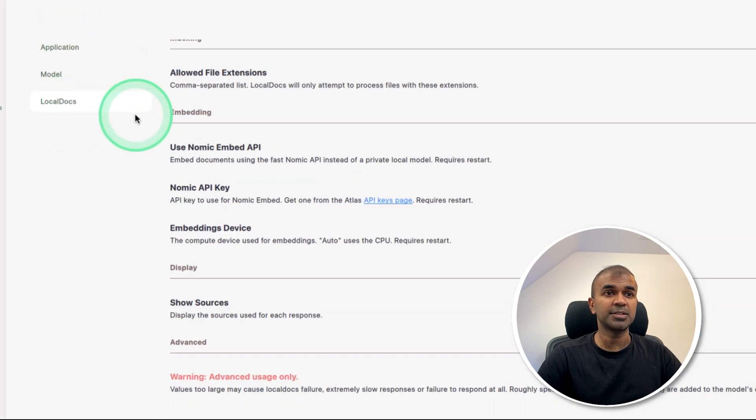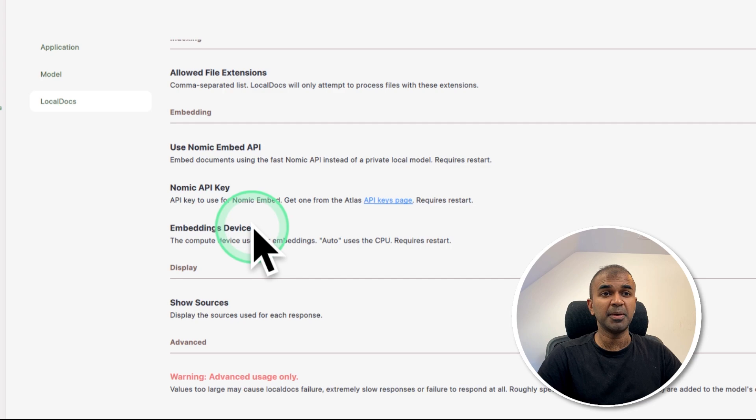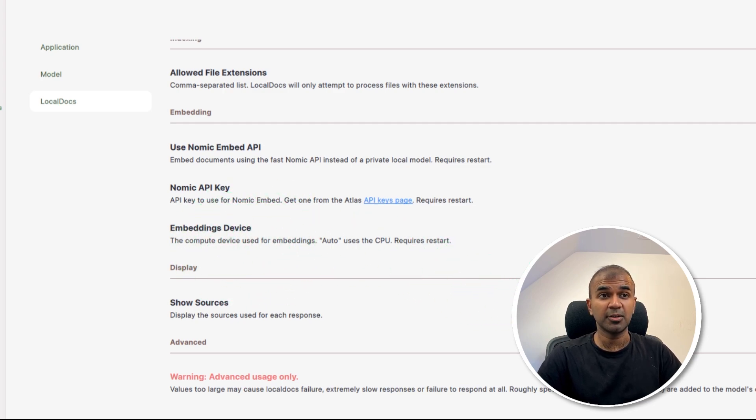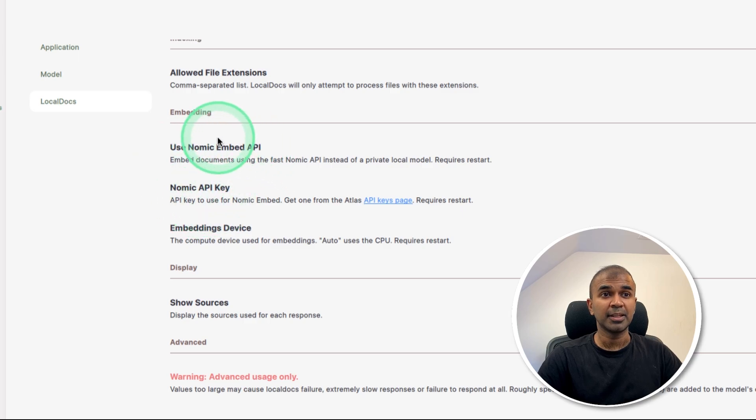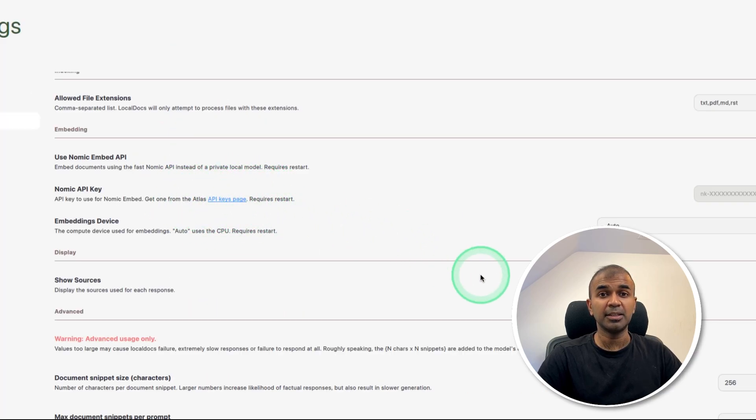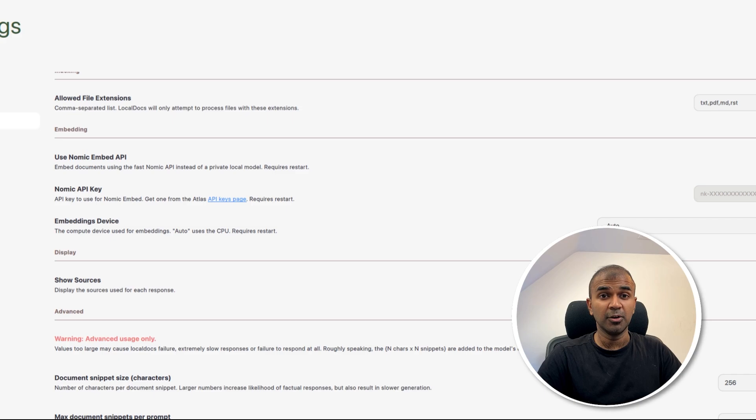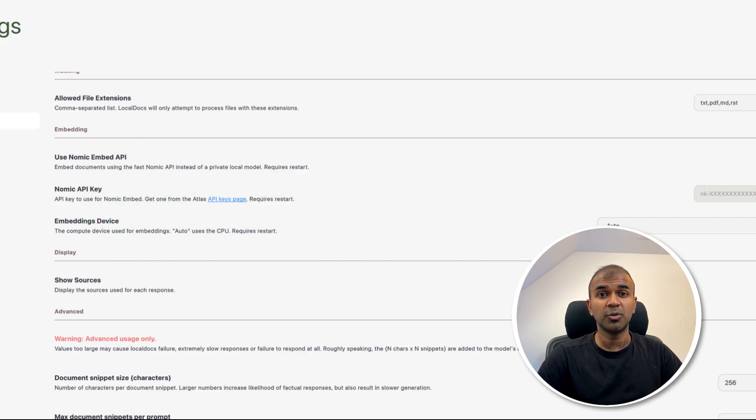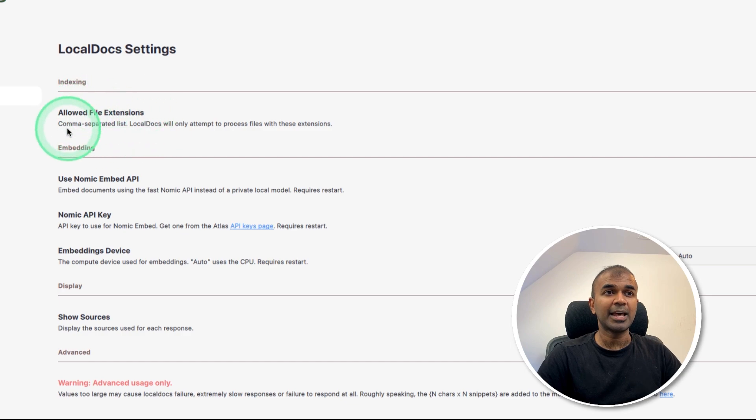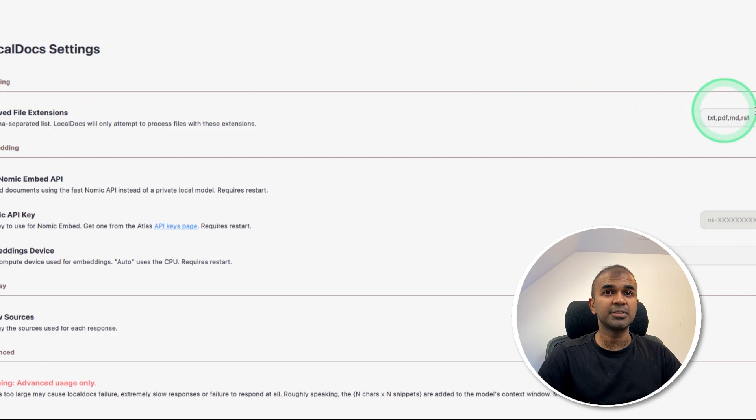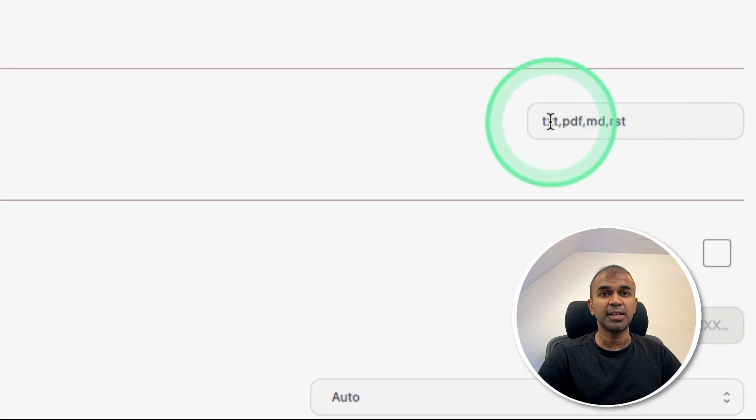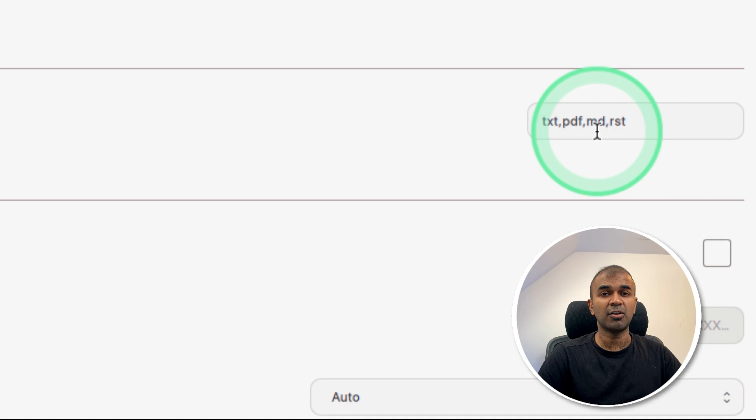Finally, regarding the local document settings, you can choose a basic local Nomic Embed text. That's what we used just now. But you can also use Nomic Embed using the Nomic Embed API. In that way, if your computer is slow, you can use this method to offload all these embedding tasks. Allowed file extensions for local docs are txt, PDF, MD and RST.